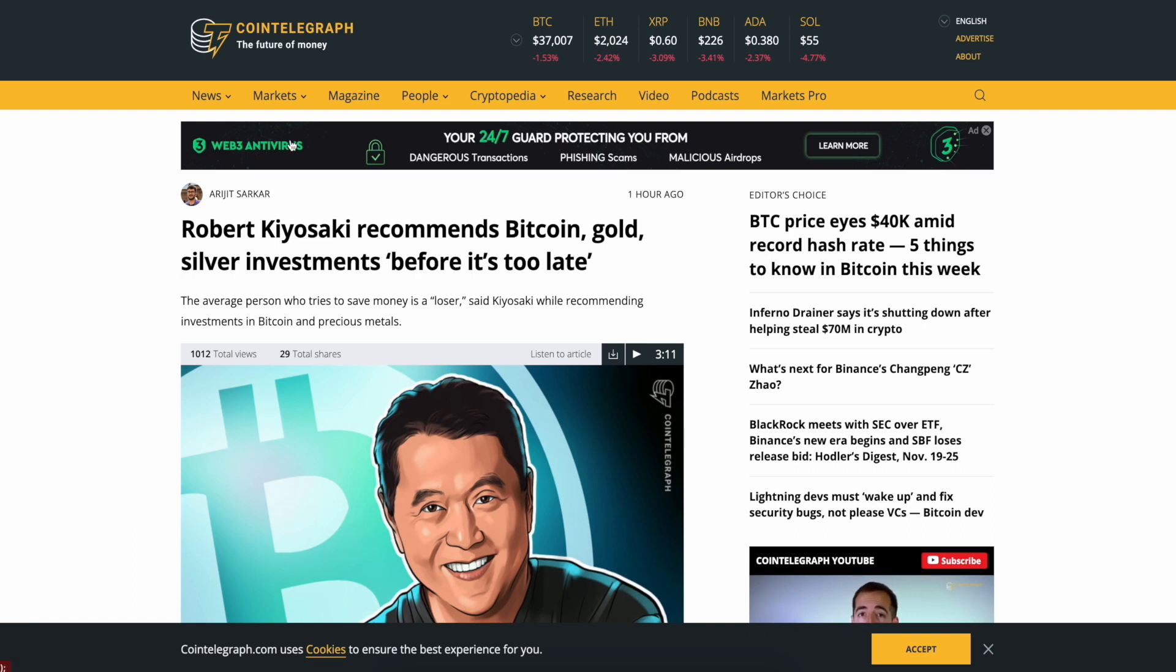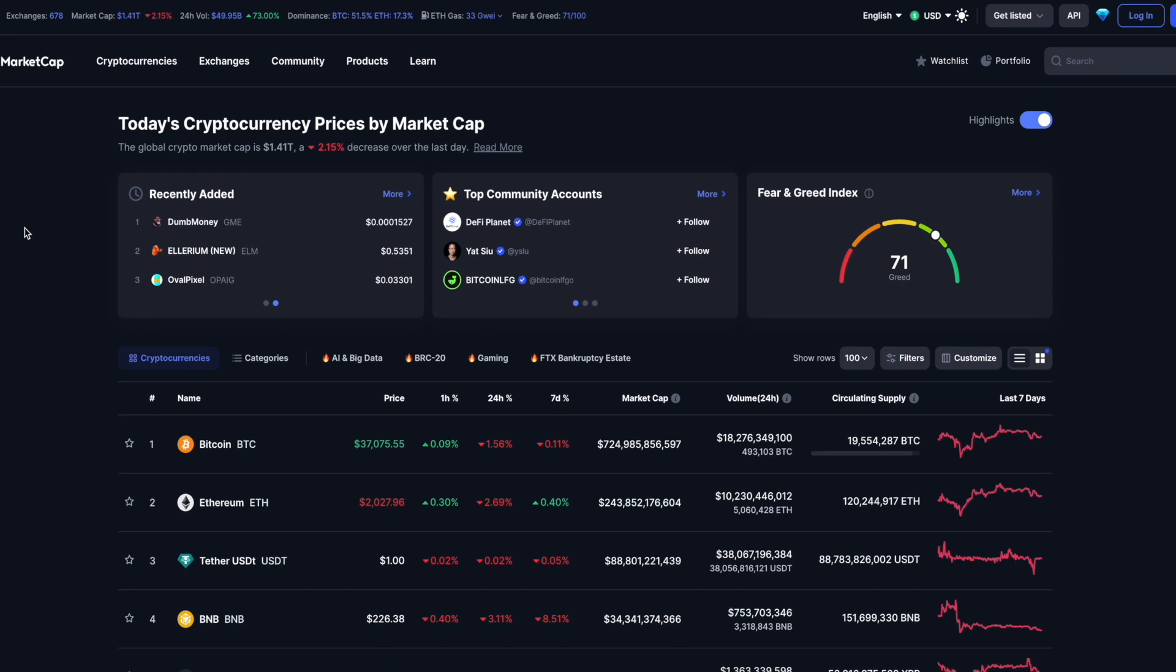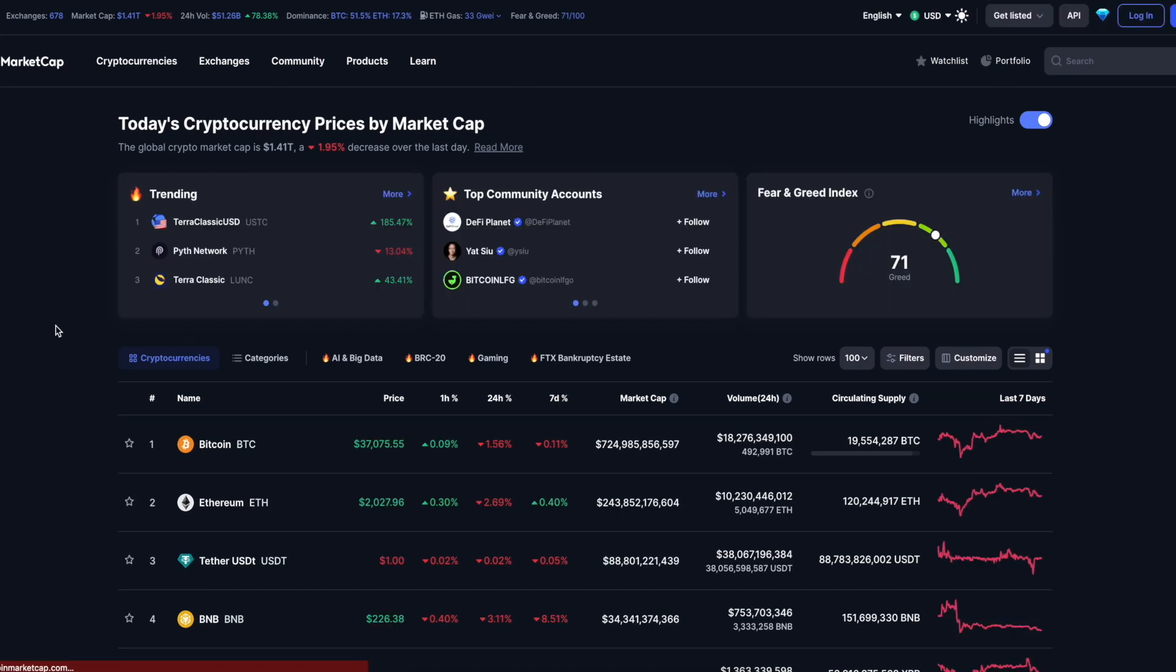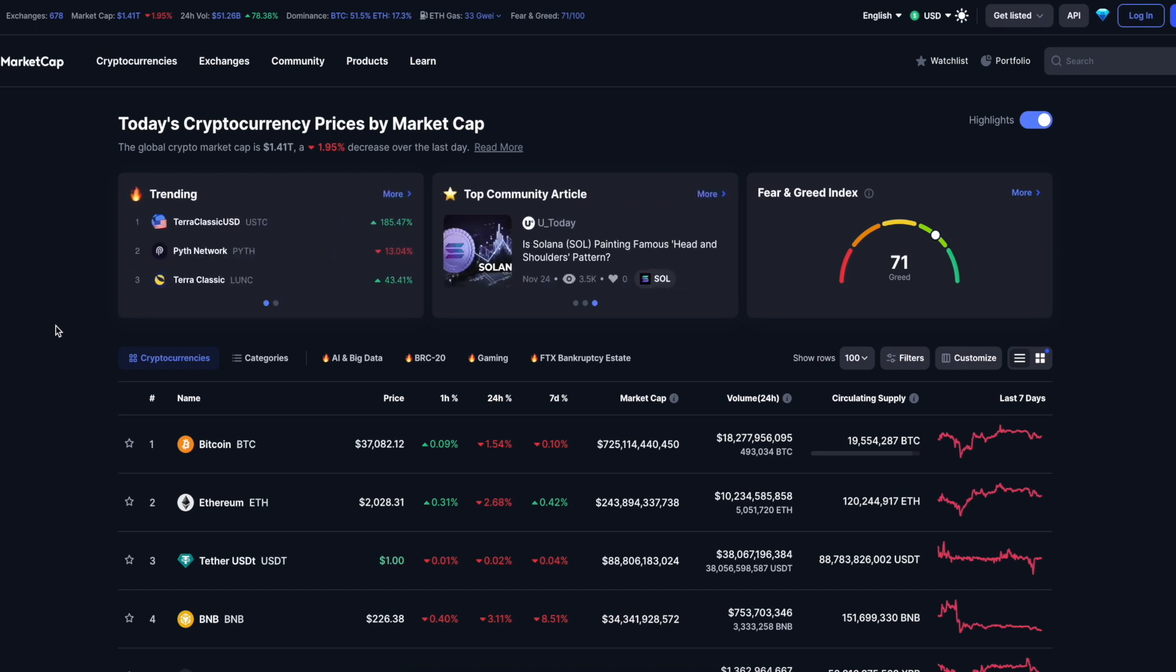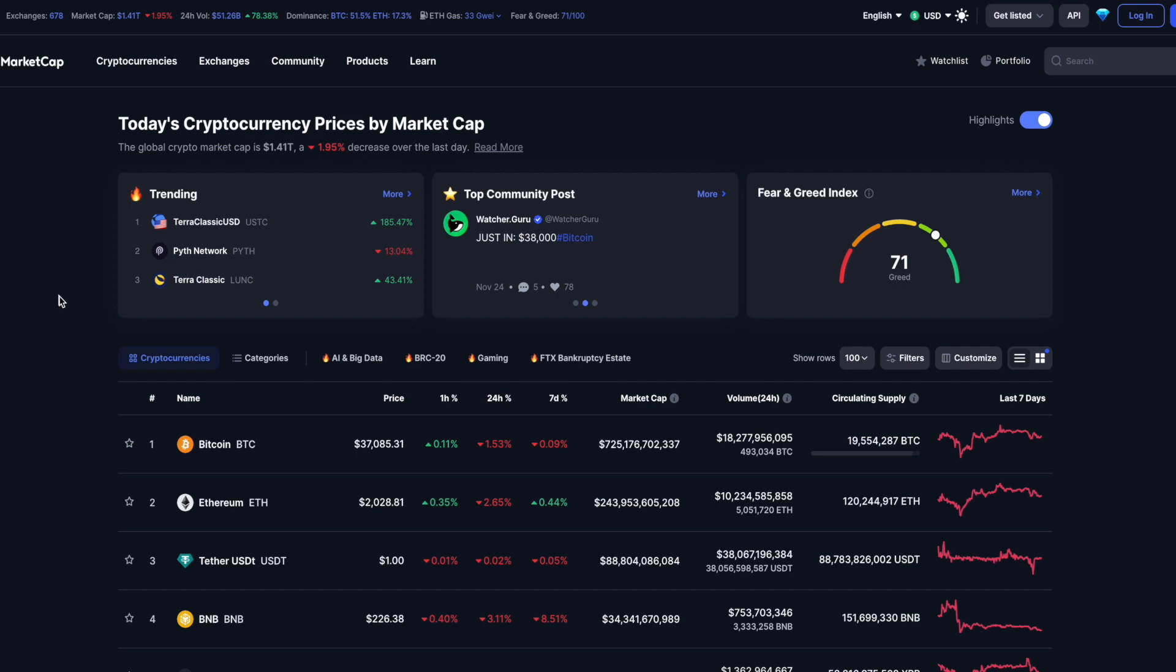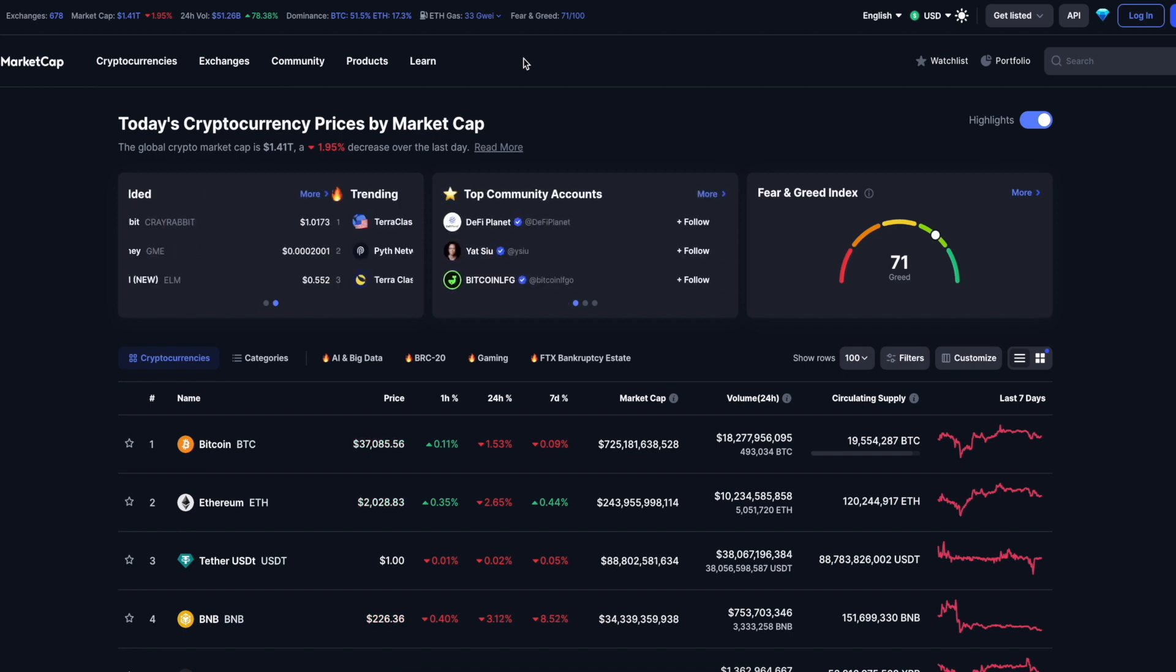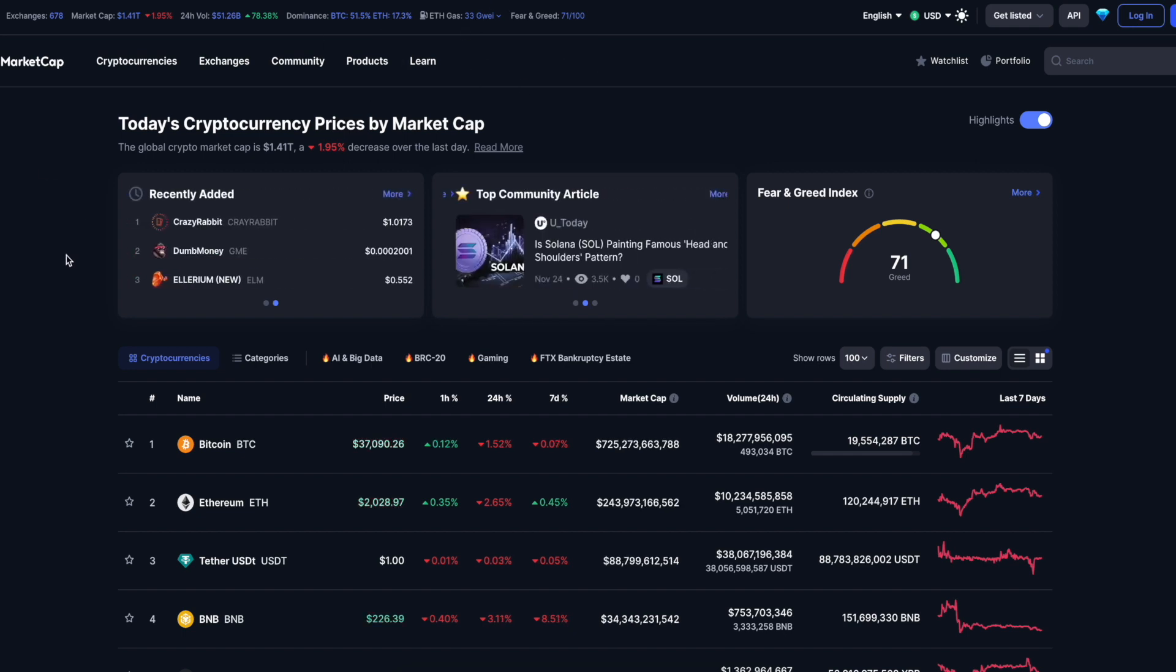Let's go to the market. Current market right now sitting at 1.41 trillion, down 1.95% from yesterday. I have not looked at this since early Thanksgiving morning, so Thursday. Bitcoin dominance back up at 51.5%, Ethereum at 17.3%. Gas fees getting a little high, average around 20 to 30 gwei. Fear and Greed index ticking down, still 71.